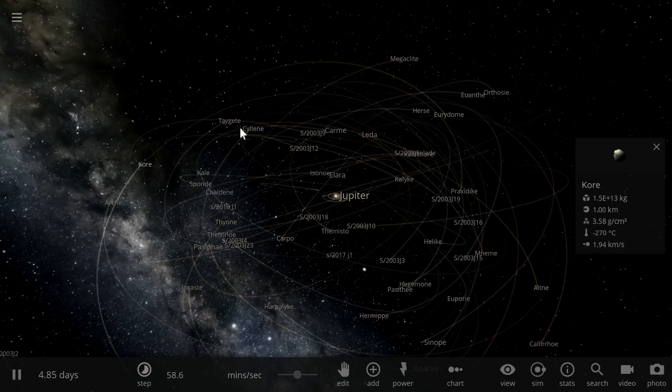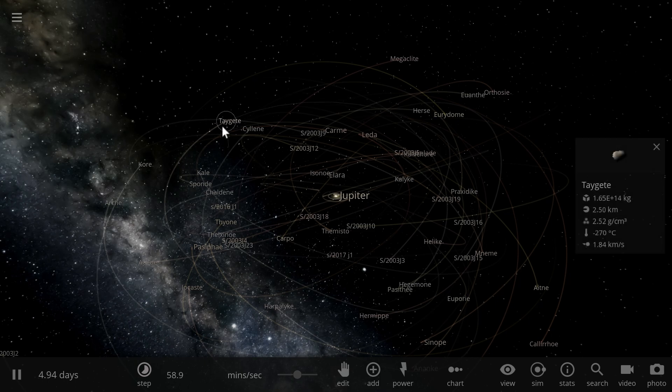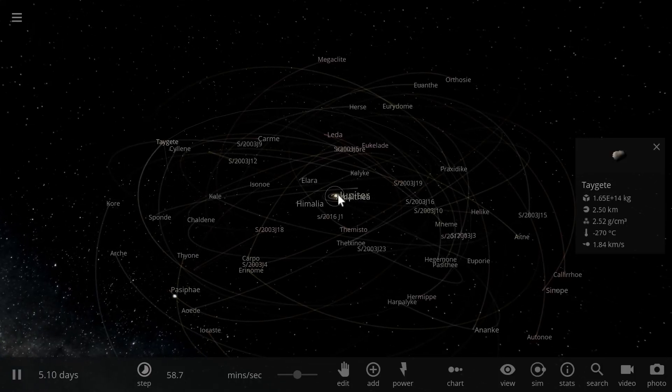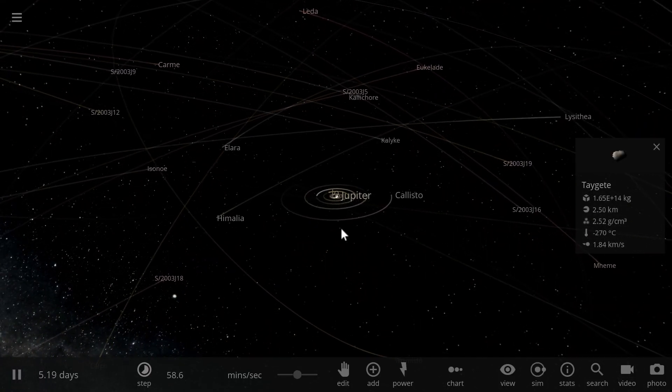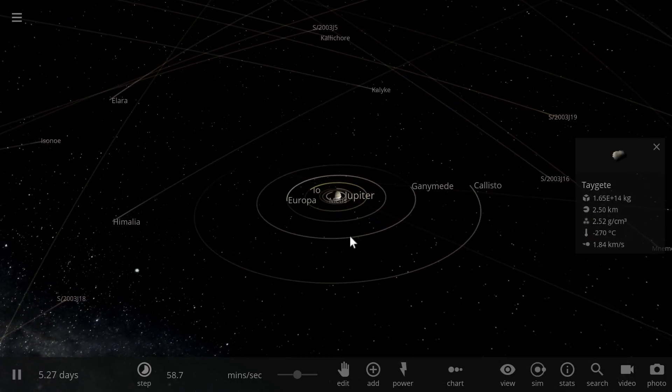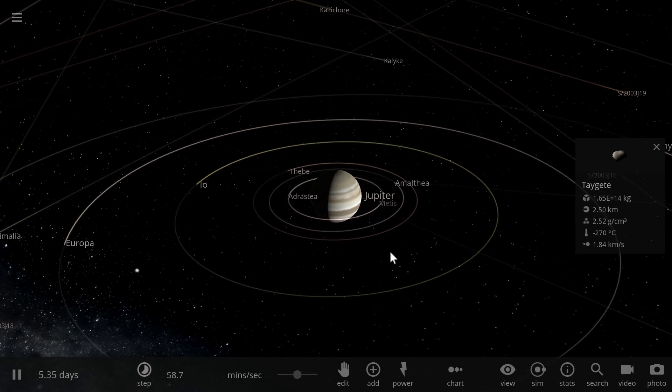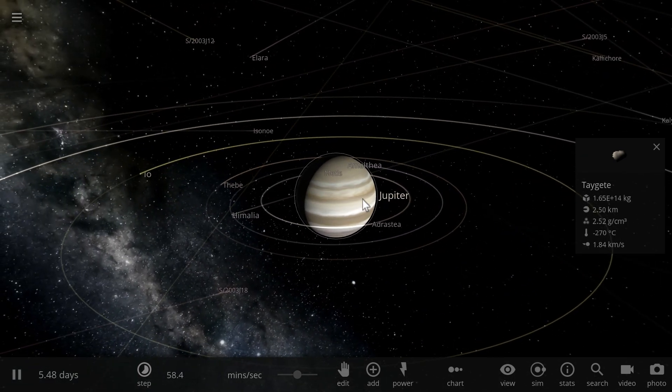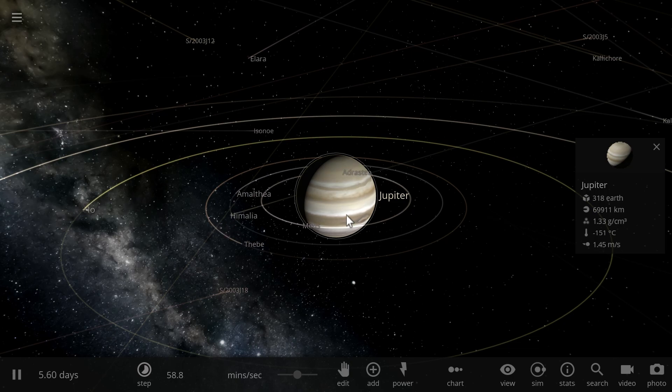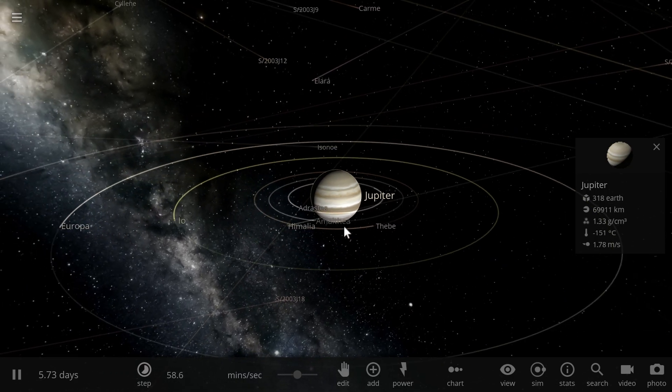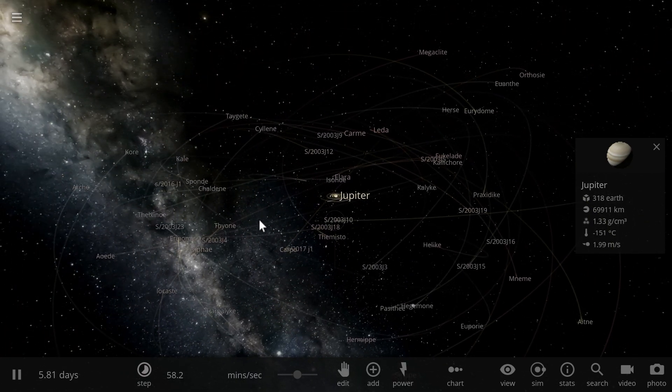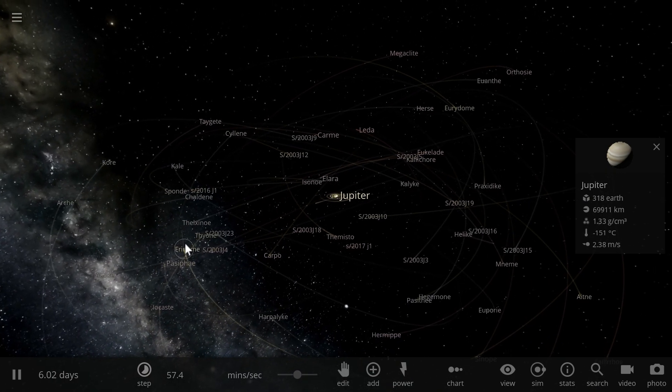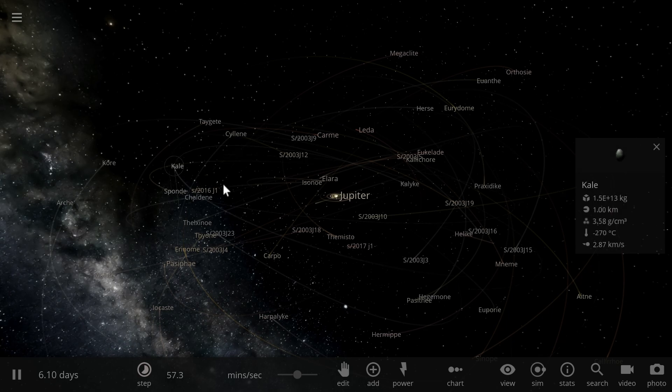All of these names, just like the new moons, are actually names of the lovers of god Jupiter. Jupiter is also the Roman name for the Greek god by the name of Zeus. If you ever read anything in Greek mythology, you may remember that Zeus was a very promiscuous god. He basically had a lot of lovers, and there's at least 69 of them out there.